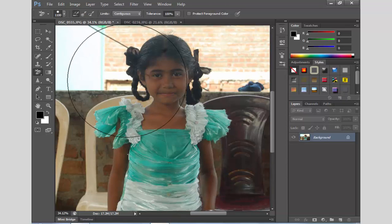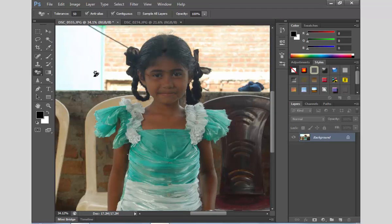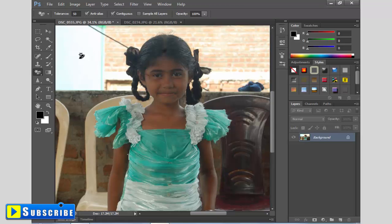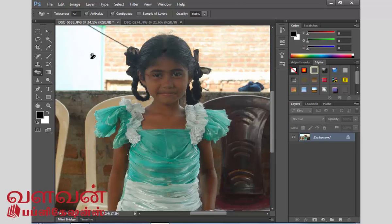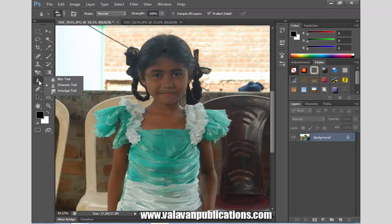It is the background eraser tool. It is the magic eraser tool. There is a symbol in the magic eraser tool. There are three tools: the eraser tool, the background eraser tool, and a sharp tool.